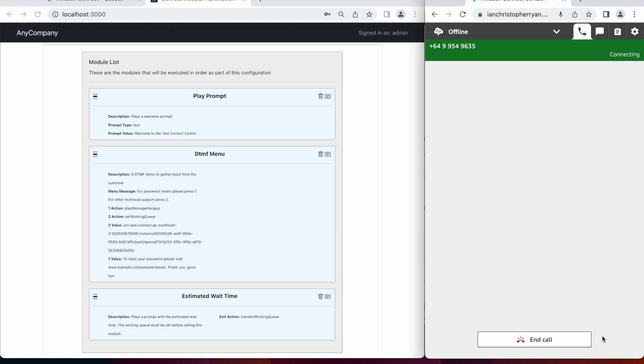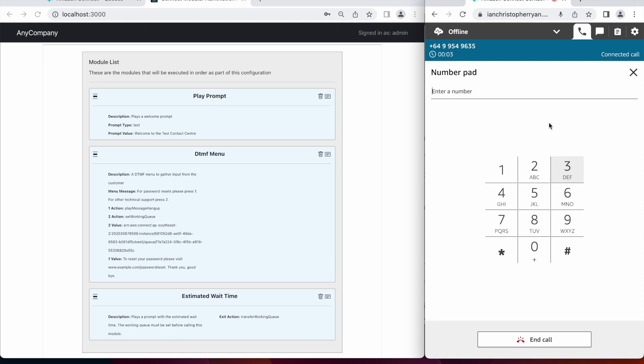Welcome to the Test Contact Center. For password resets, please press 1. For other technical support, press 2. Thank you. The estimated wait time for your call is less than 5 minutes. Thank you for calling. Your call is very important to us, and will be answered in the order it was received.